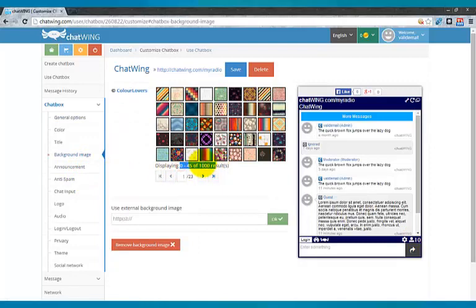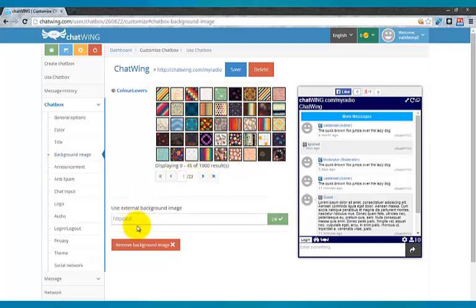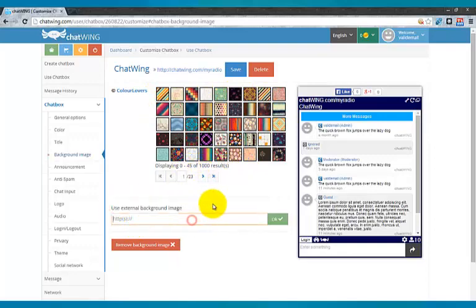You can select from 1,000 different background images and borders or upload your own image with any link. It's also possible to make the entire image the chat background, including the user list area.